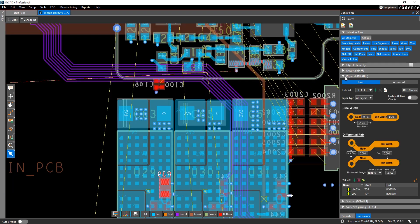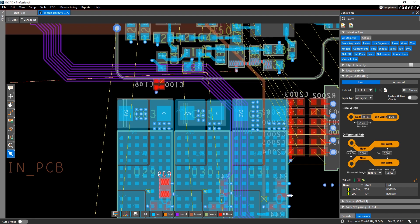In this panel, you can define your constraints for physical rules, line width, and neck width for single-ended and differential nets.